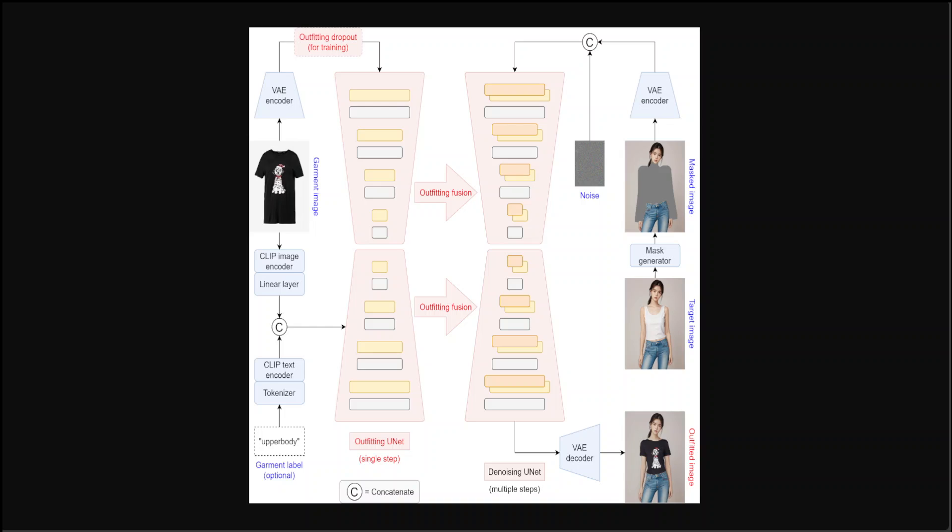So VAE encoder, VAE stands for variational autoencoder, and it is designed to compress data like images into a smaller, more manageable representation called latent space. This process involves reducing the data to its essential features in a way that can be approximately reconstructed by the decoder part of the VAE. The goal here is to learn a dense representation that captures the variability of the data in a probabilistic manner, allowing for the generation of new data points that resemble the original input data.